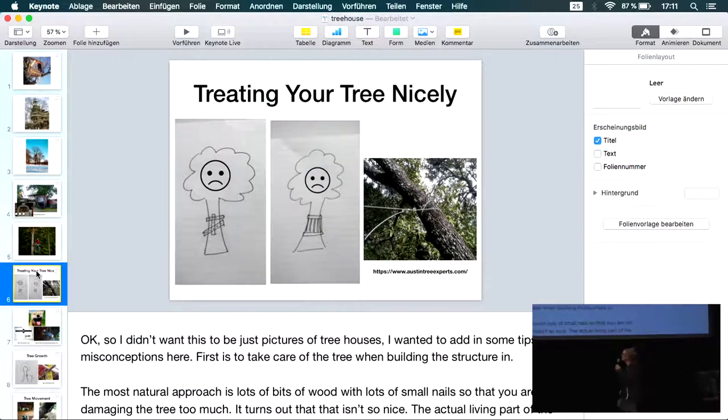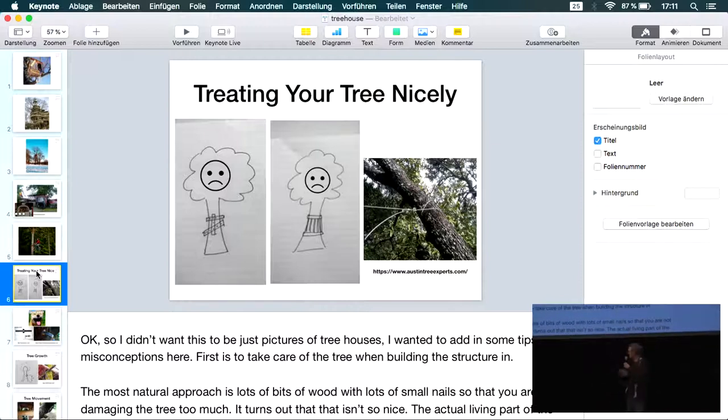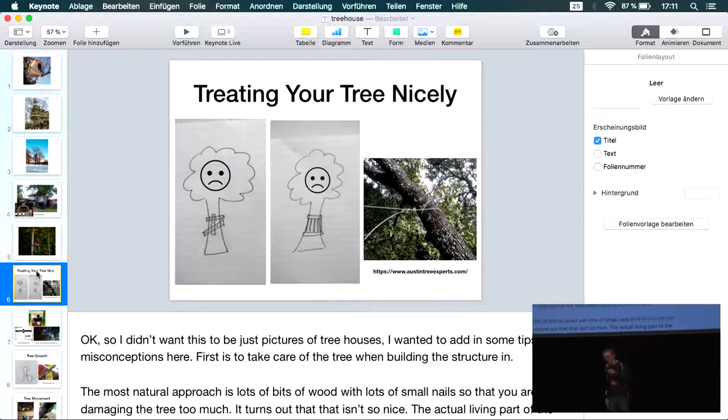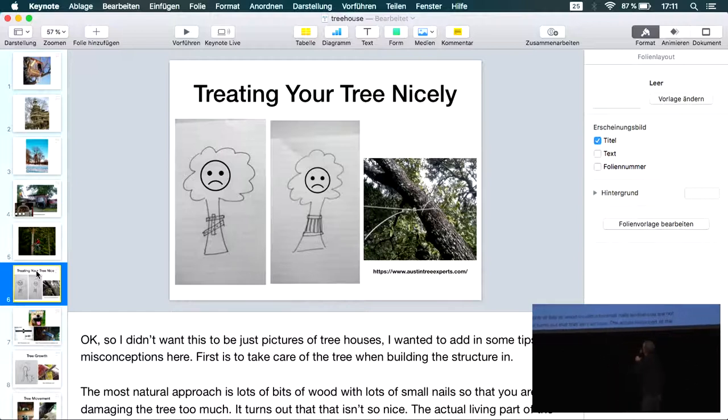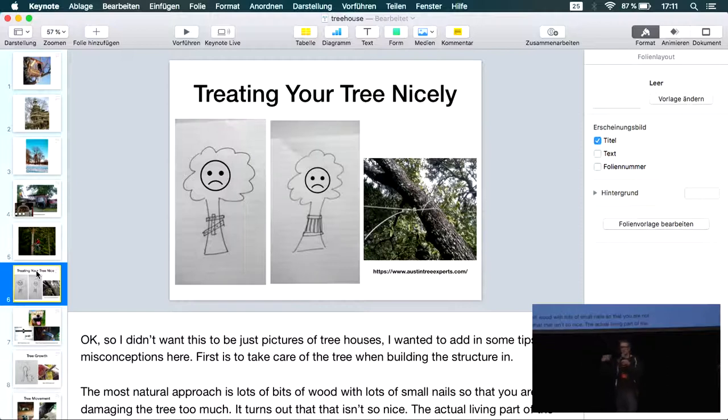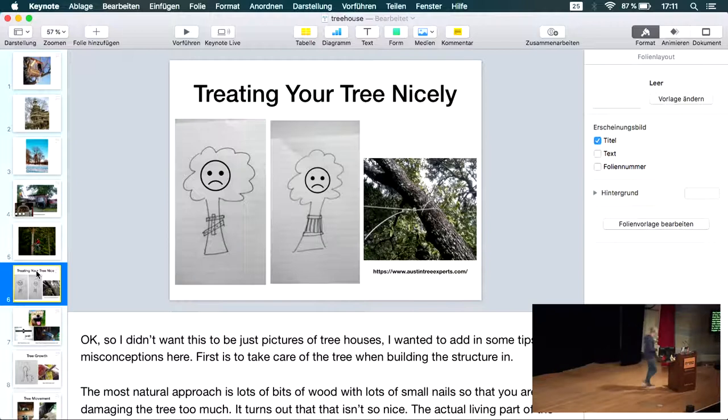I could show you pictures of beautiful tree houses all day. But I wanted to give you some practical tips on building a tree house. When you think about building a tree house, you might think of getting a bunch of pieces of wood, getting lots of little nails and hammering them in. This is a really bad idea because the tree actually lives in a layer underneath the bark. If you hammer in loads of little tiny nails, the tree can get compartment syndrome and die.